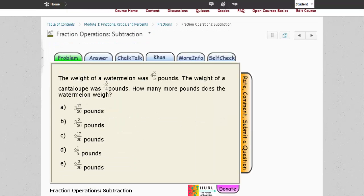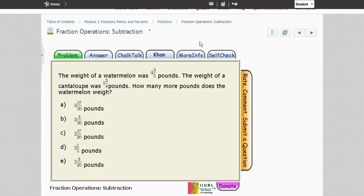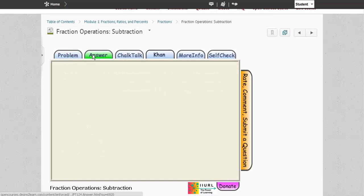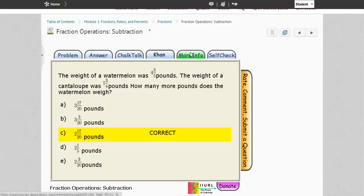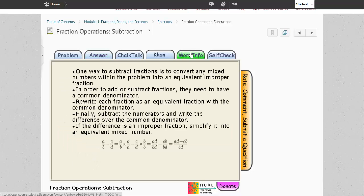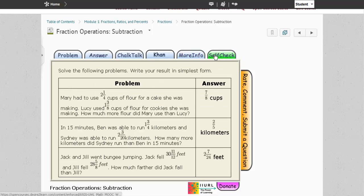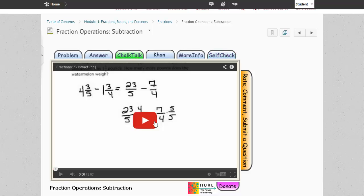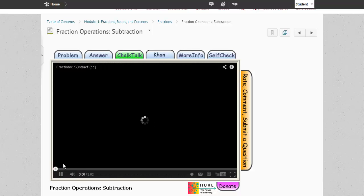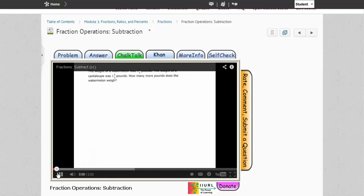Each of the learning objects is created the same. It starts with a problem and an answer. You are able to get more information about the topic, which includes rules, formulas, or definitions, as well as additional problems under the self-check feature. You will also be able to access the chalk talk, which is another video podcast of an instructor walking you through the solution process.